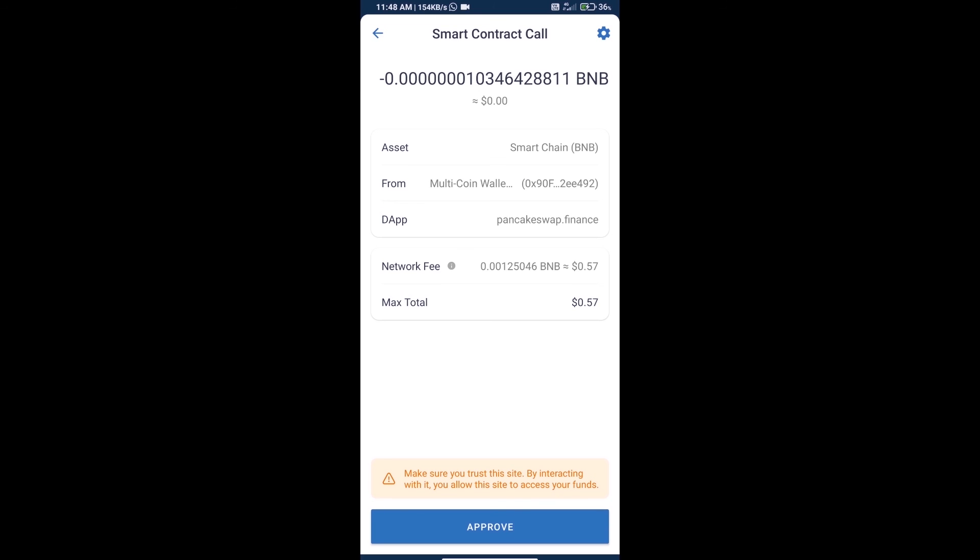Transaction history and network fee charges, and finally we will click on approve and we will get this token successfully. Thanks for watching.